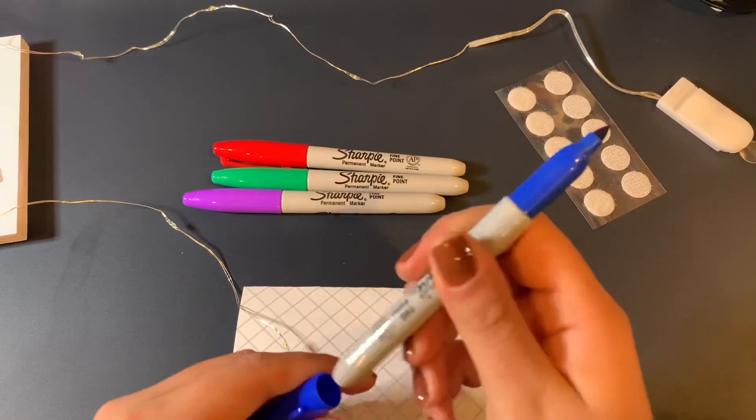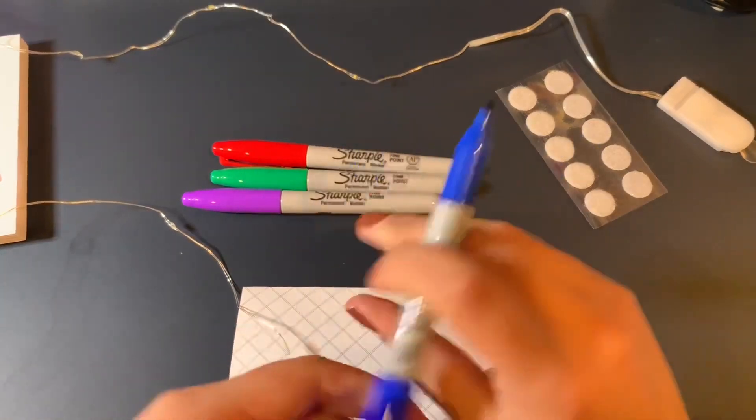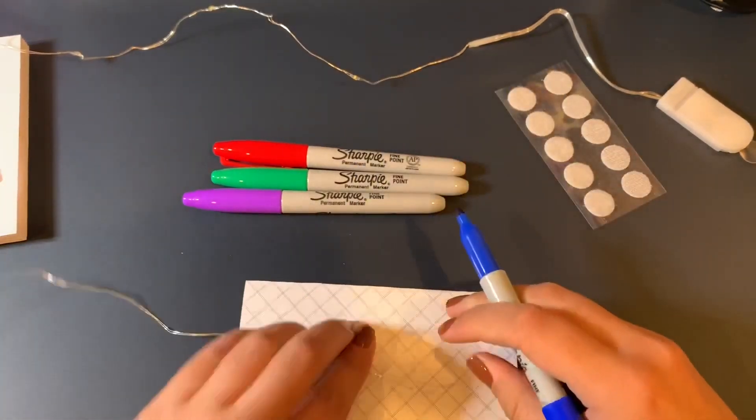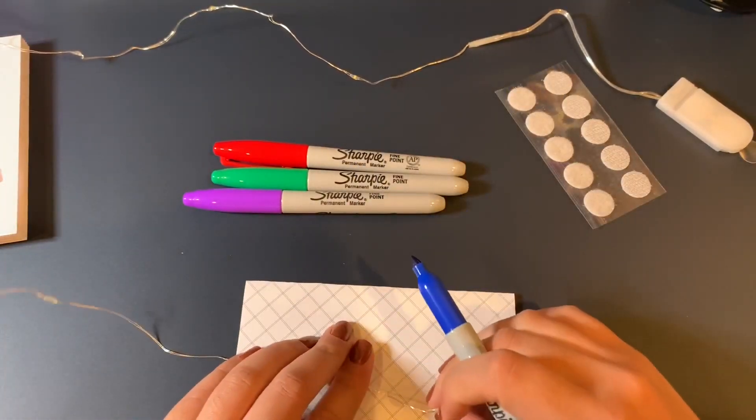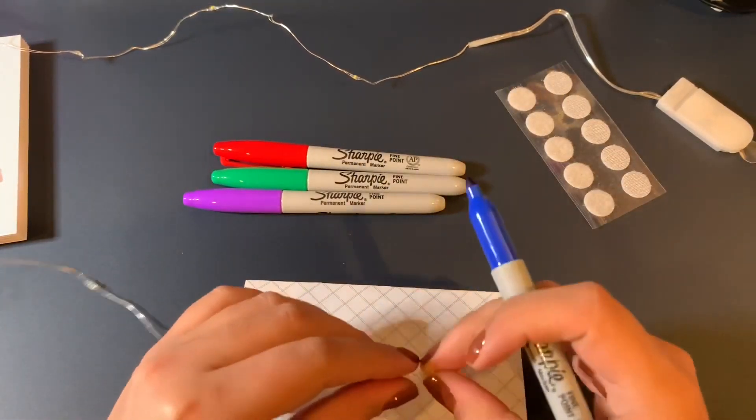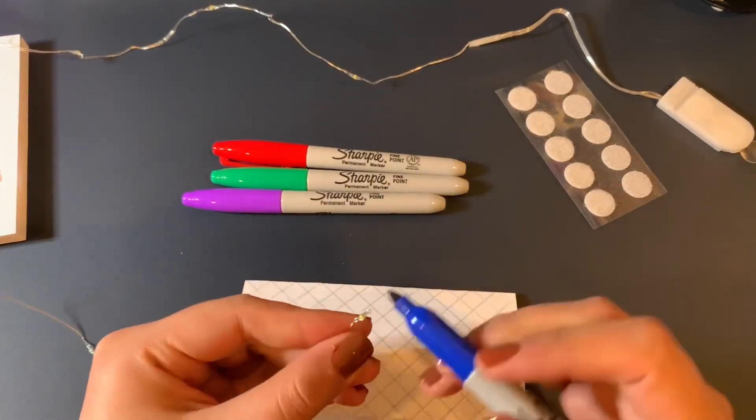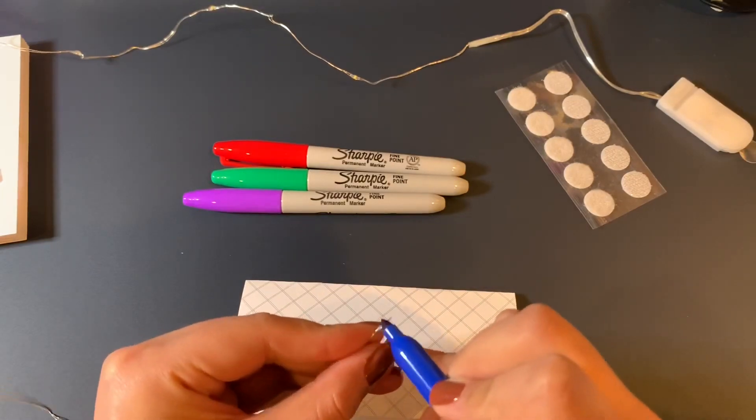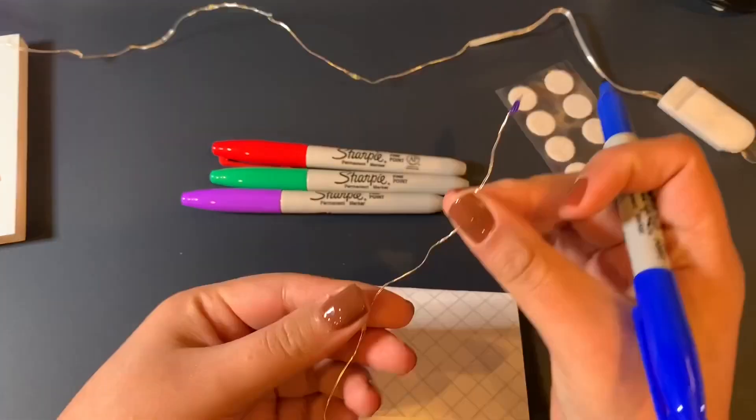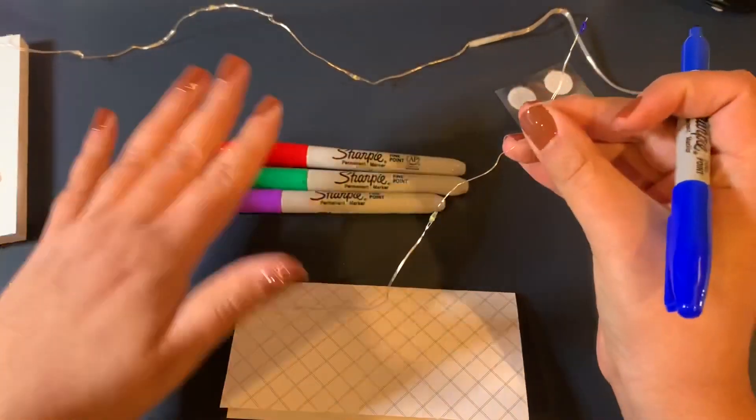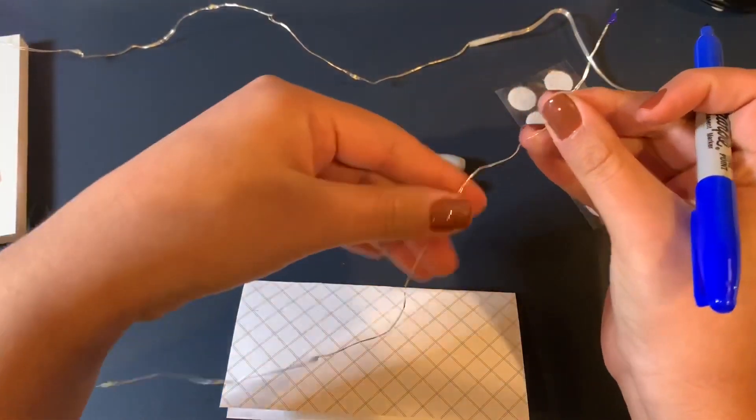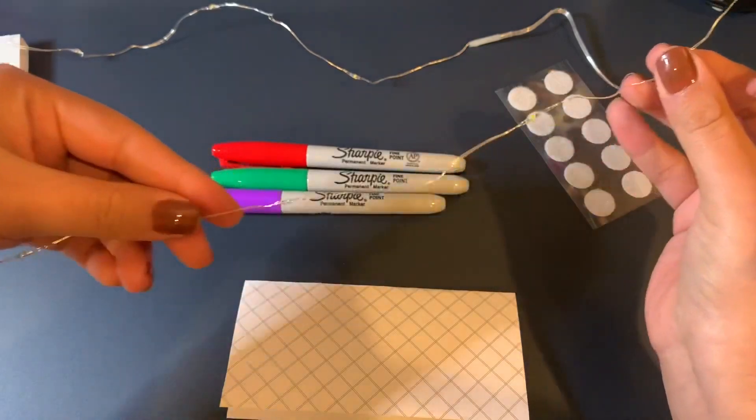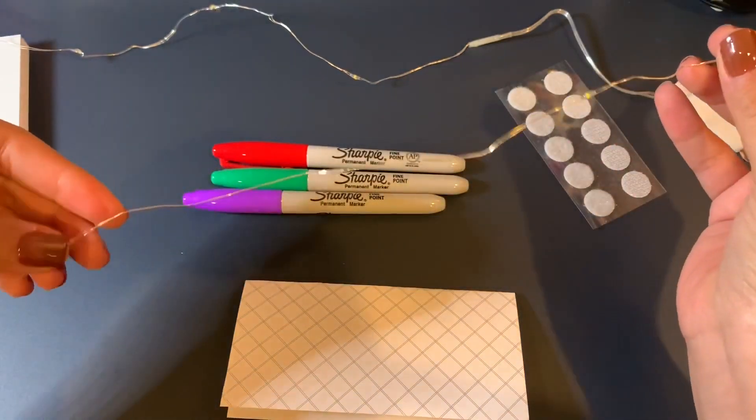So you're going to open your sharpie and what you're going to do is you're going to start coloring it. So being that there's four colors I'm going to go every four colors.